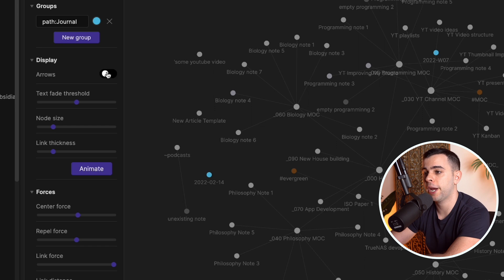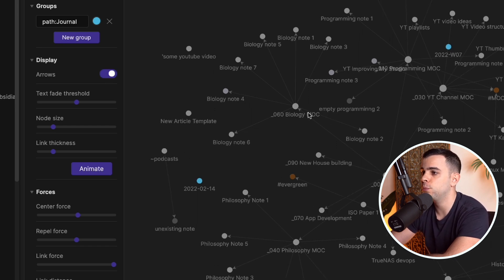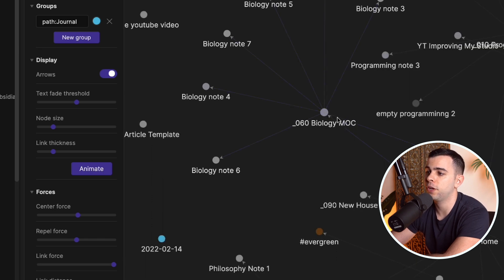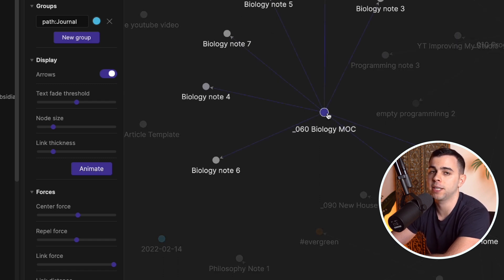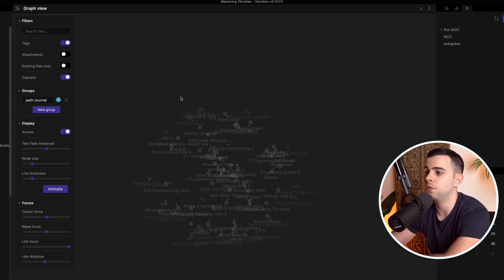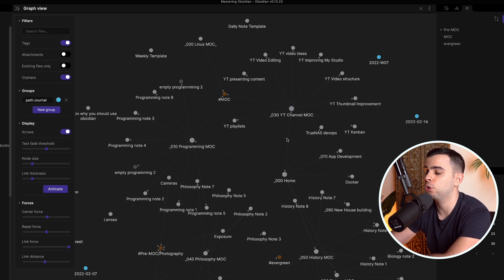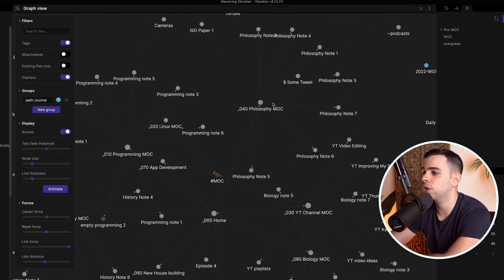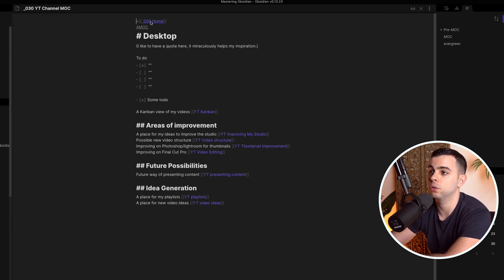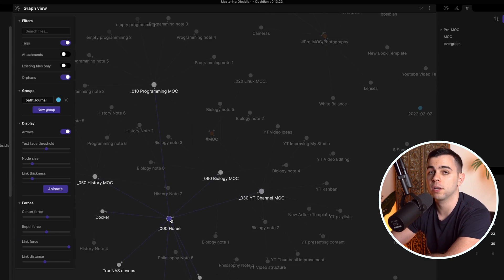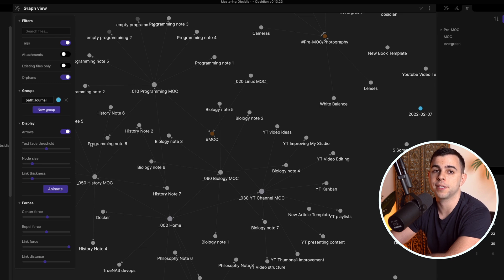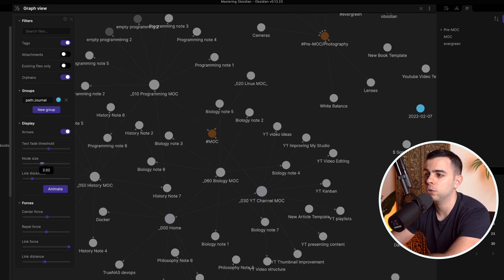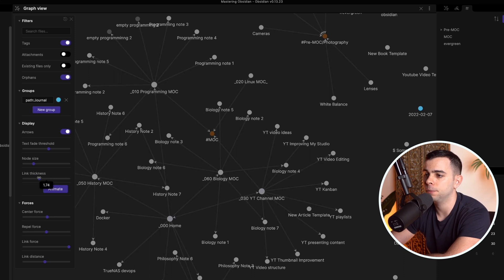Next up we have display. The first option, arrows, shows the direction of the connection of your links. So if we zoom in, you can see that this biology fake MOC is pointing towards these notes, meaning the link is being made inside the biology MOC. In some cases you'll see an arrowhead in both directions — such as between home and YouTube channel MOC — which means both notes link to each other, displayed as a double arrowhead. The next three options — text fade, node size, and link thickness — are cosmetic tweaks you can play around with.